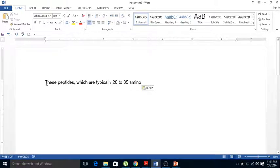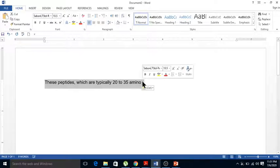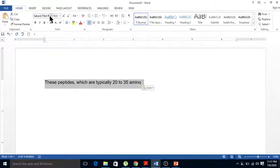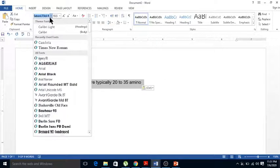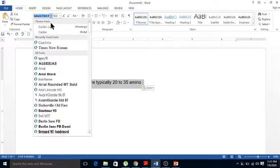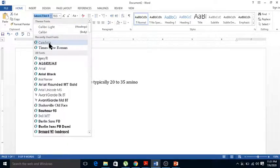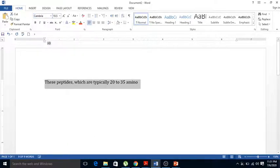You can change the font by selecting the text, going to the font option, and selecting different fonts. For example, if you want Cambria, just click it.